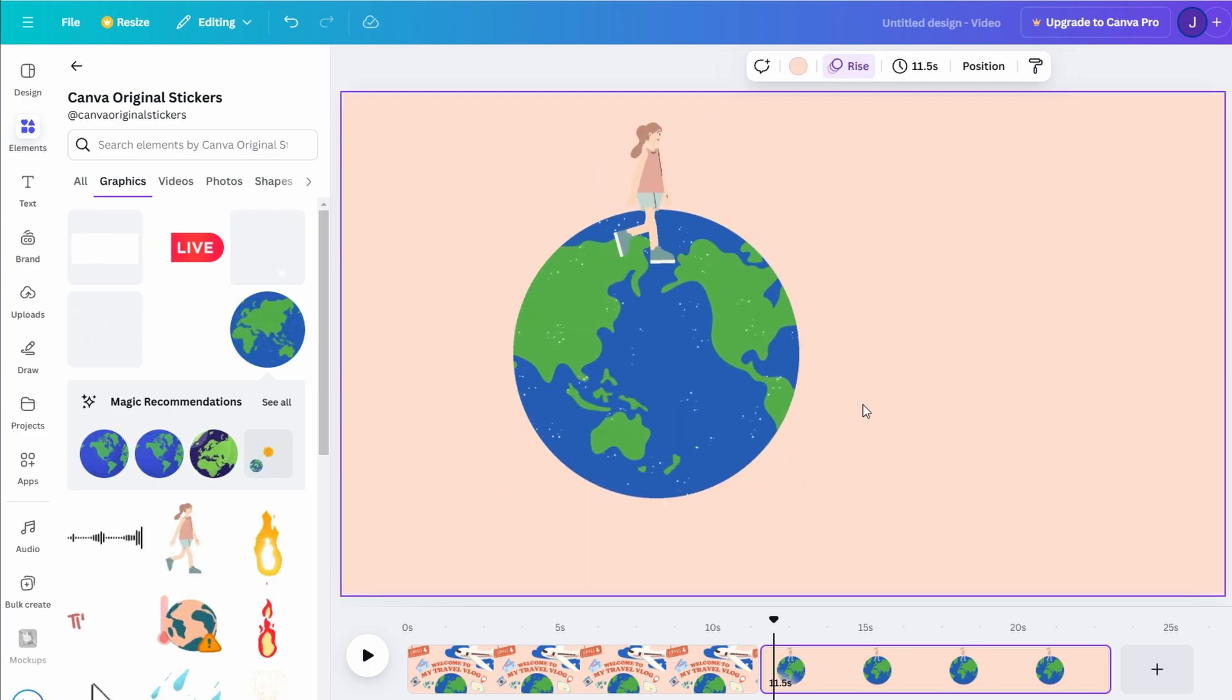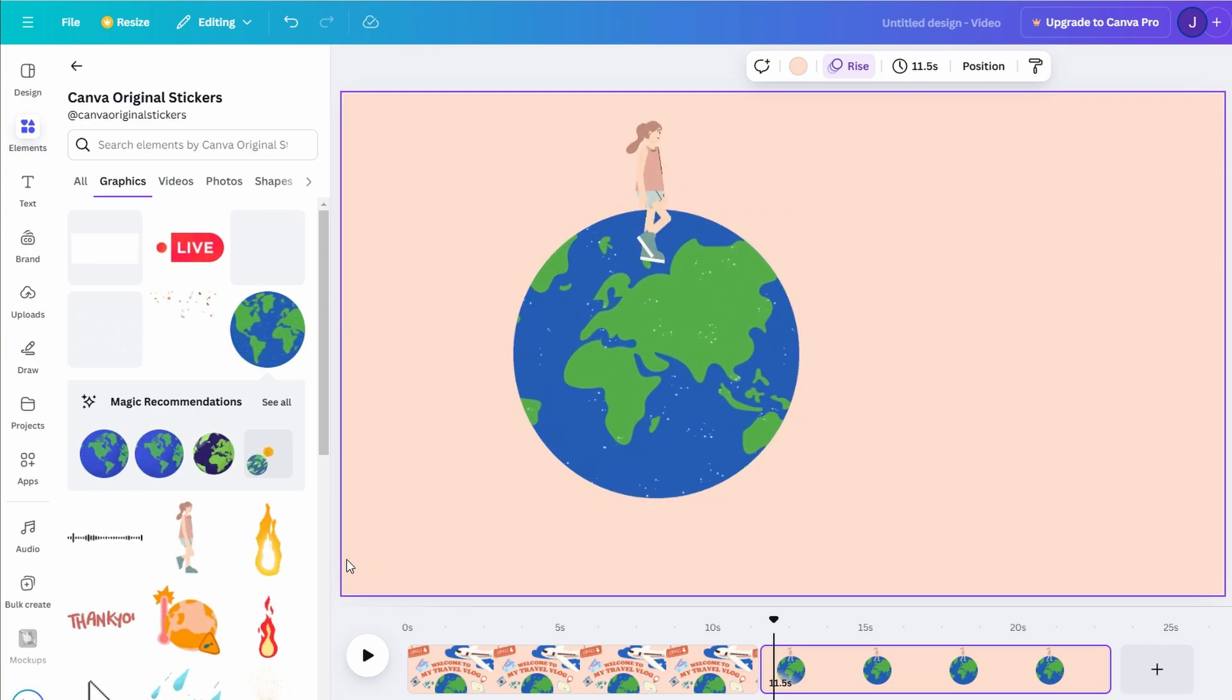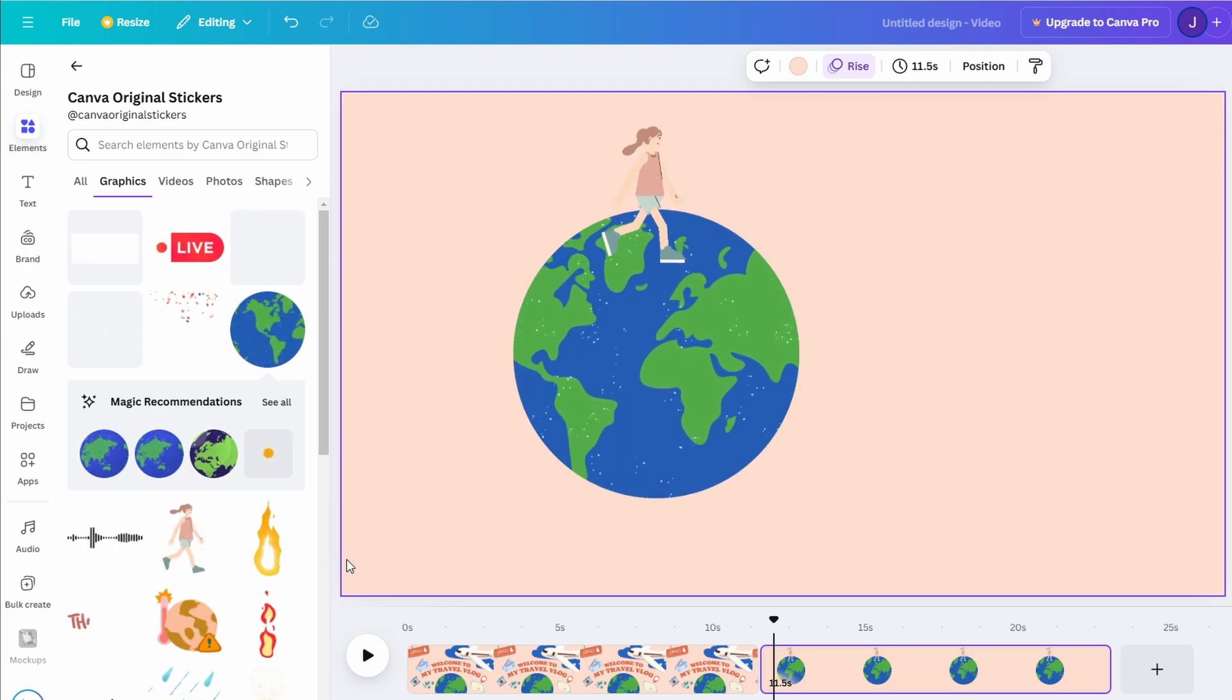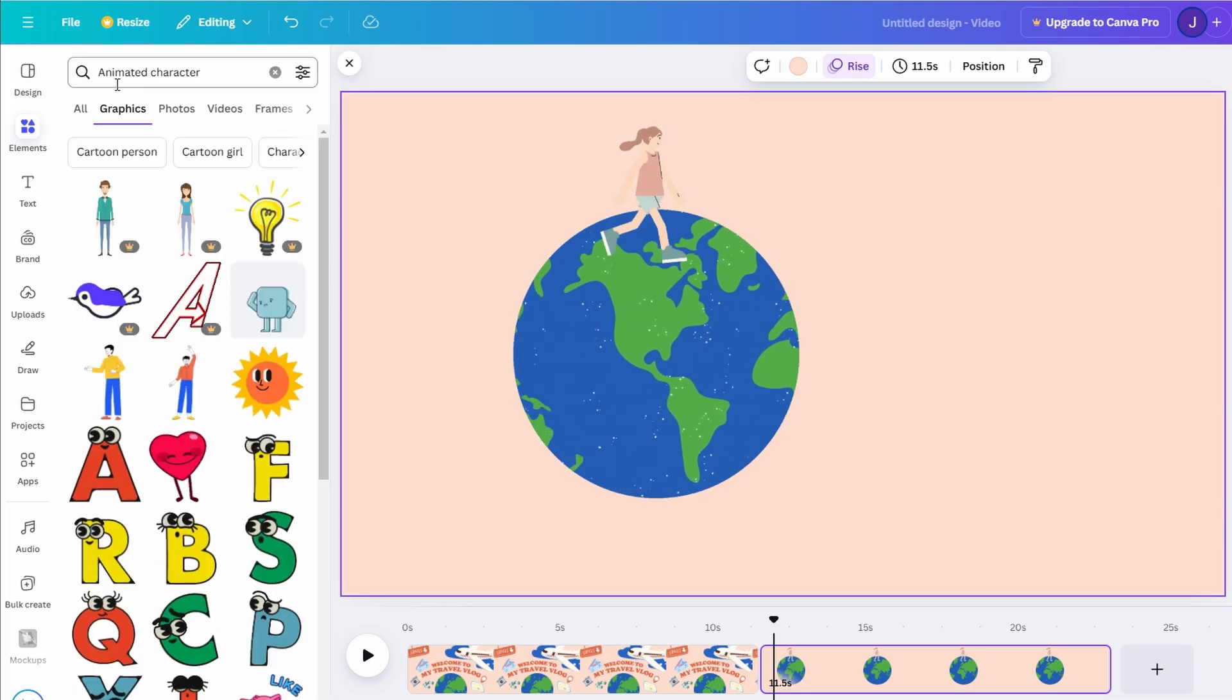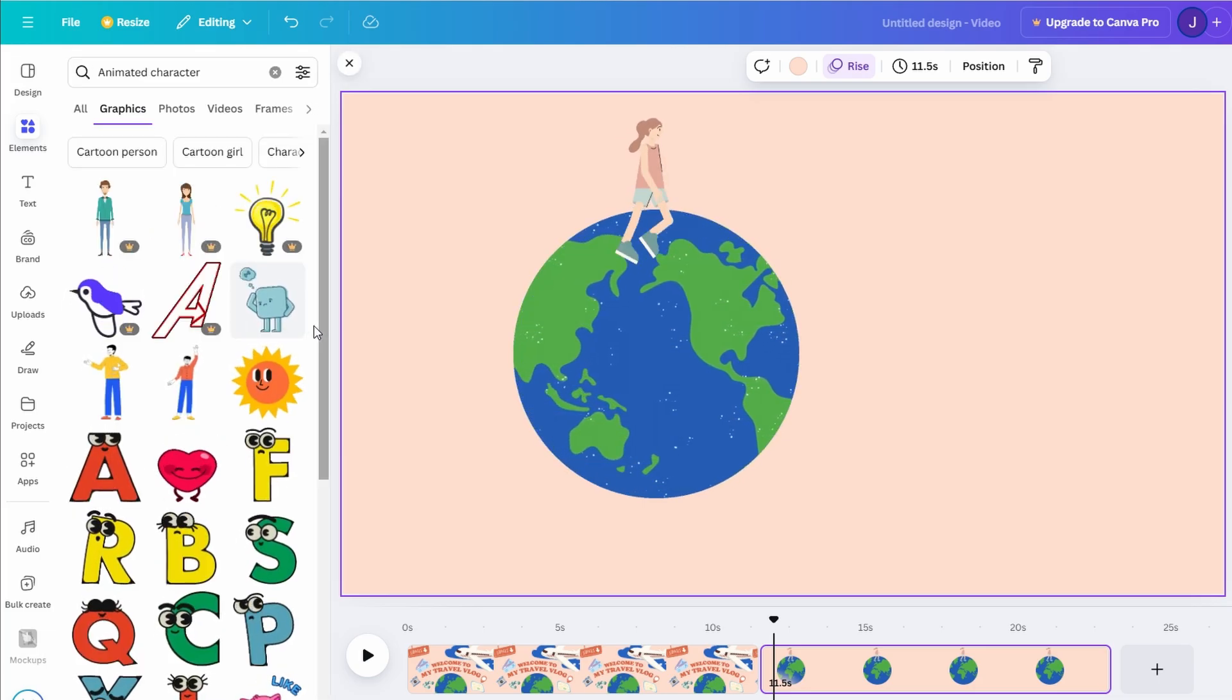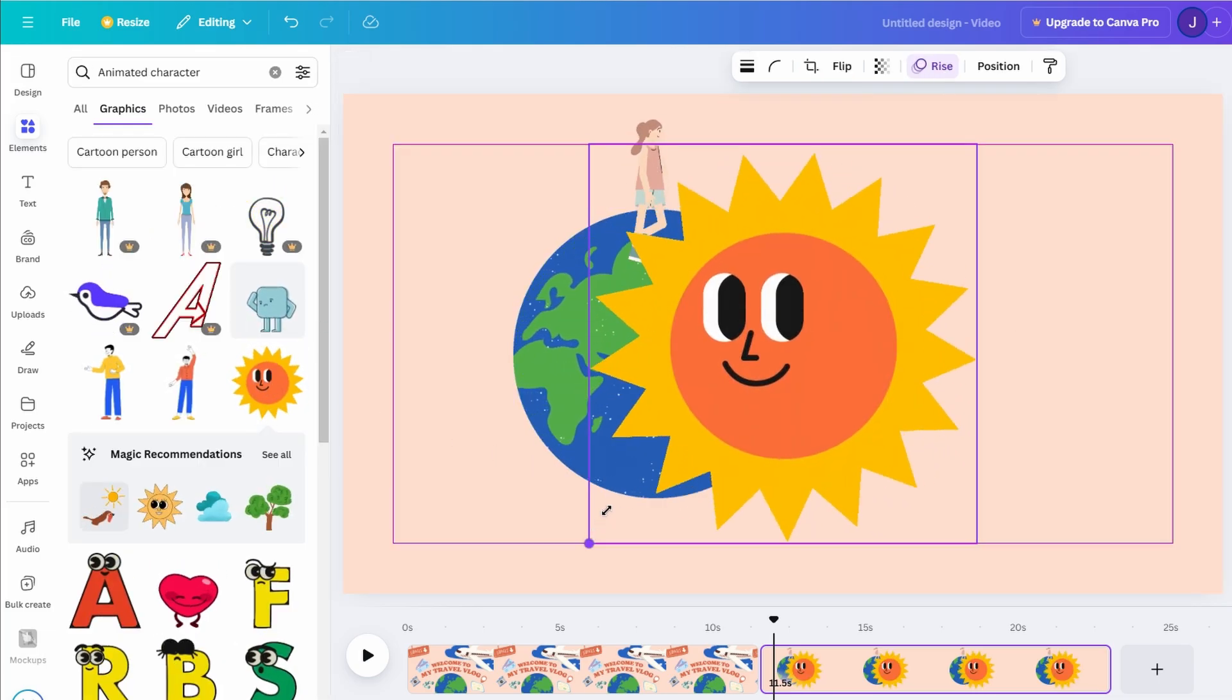For instance, you might choose a vibrant 3D figure, place it in your design, and use the animate feature to give it motion. This simple step makes your content more engaging, even with limited tools.